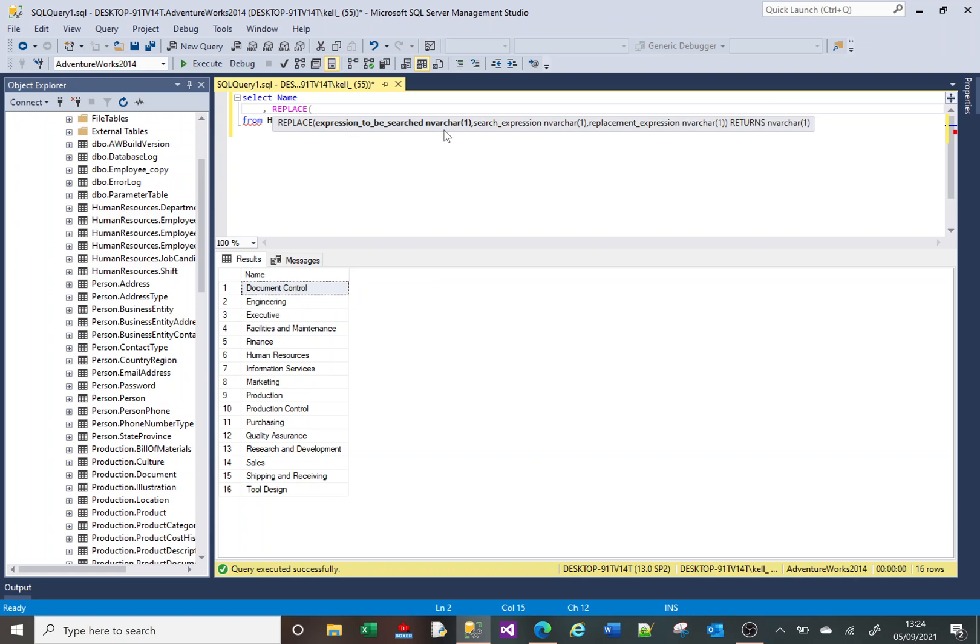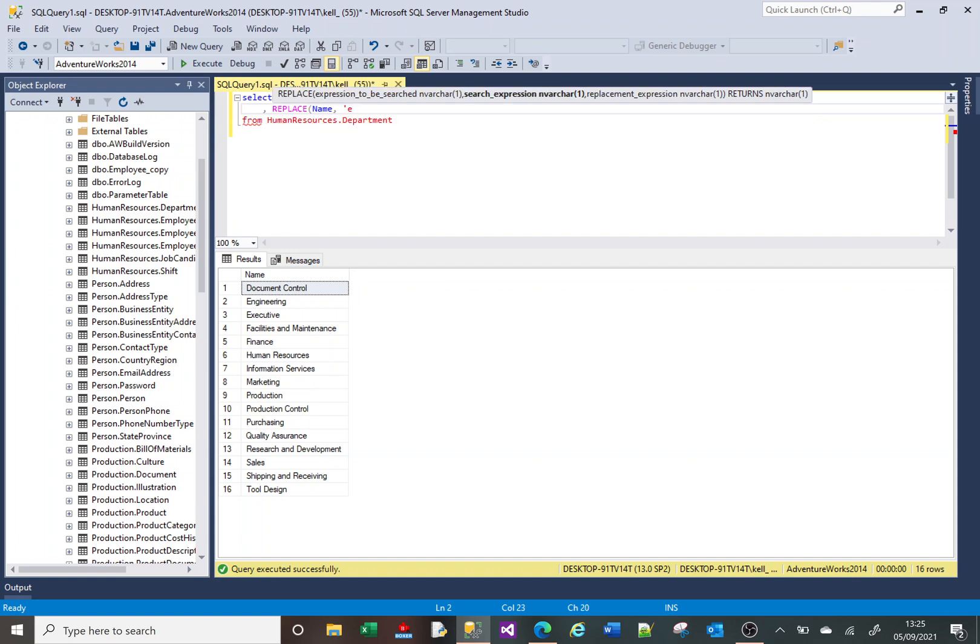The REPLACE expects three parameters. The first one is the piece of text that you want to do the replace on, the second one is the piece of text you want to replace—let's say it's the letter E—and the third one is what you want to replace it with. Let's say we're going to replace it with a dollar sign so it's nice and obvious.